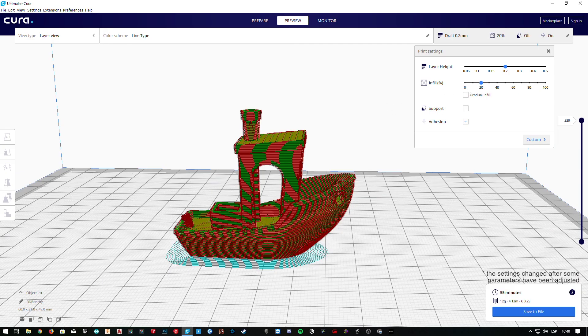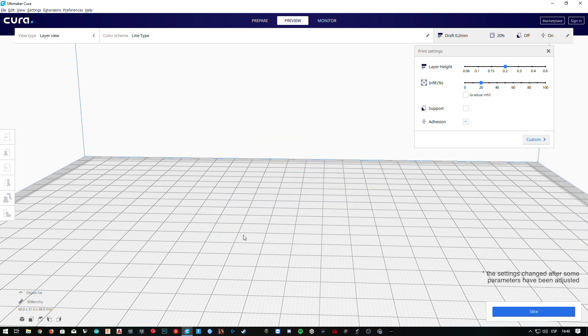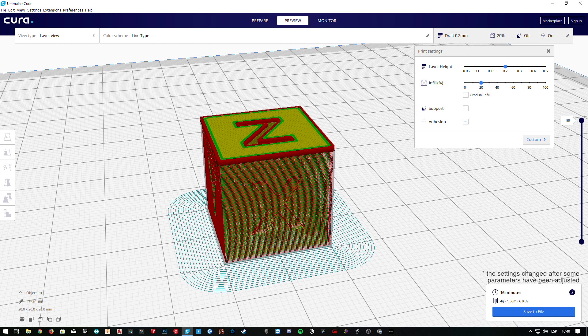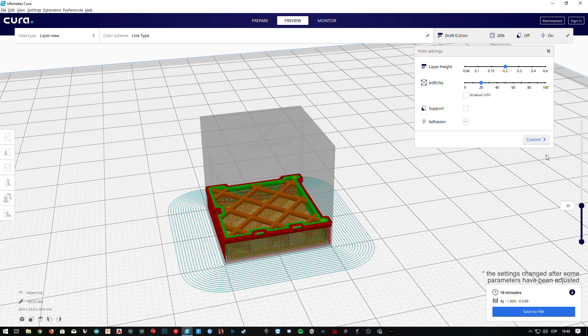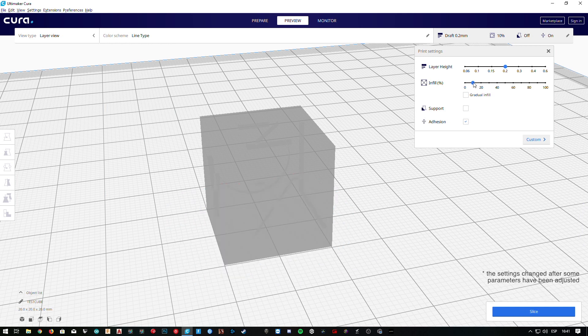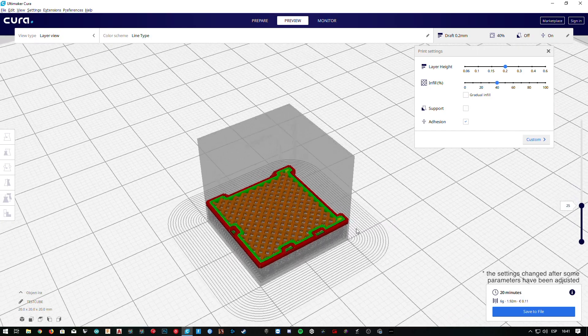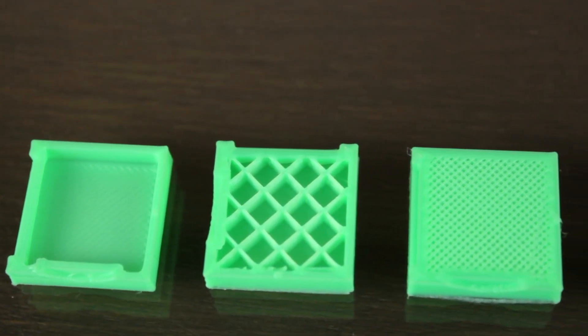Now that I've compared the layer height settings, I'm going to jump to the second one — the infill percentage. This setting controls the infill density inside the print. I'm going to load the 20mm test cube I created in last year's Cura custom settings series, which you can download from the link in the description. Once the model is on the build plate, I'm going to scroll the layers down to 25 and start changing the values. At 20% by default, if we move it to 10% it has more free space, and if we move it higher it will become more and more solid.